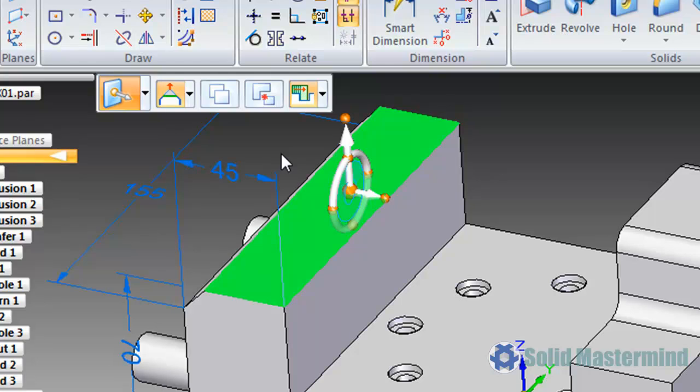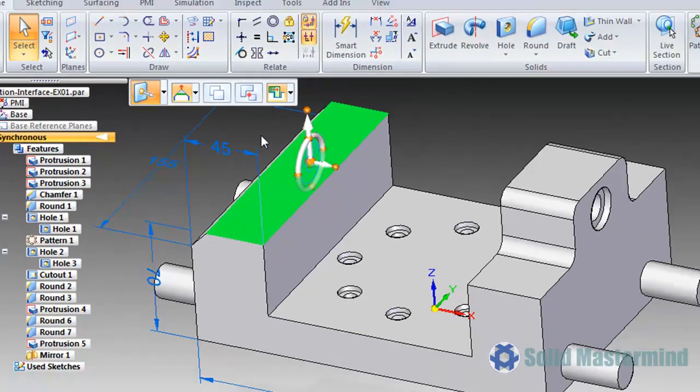We use the steering wheel in order to perform synchronous moves on geometry within the model. Understanding its function is vital to understanding the synchronous modeling process correctly. The steering wheel will be covered in depth in the part modeling training sessions.